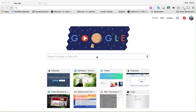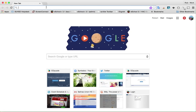This video is going to show you how to use Edpuzzle to create a video lesson activity. The first thing we want to do is go to edpuzzle.com.